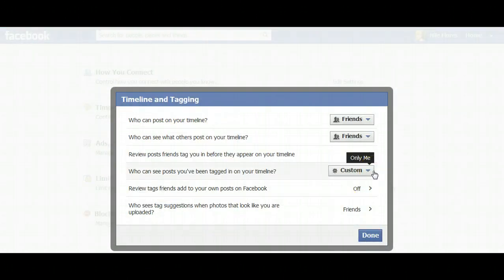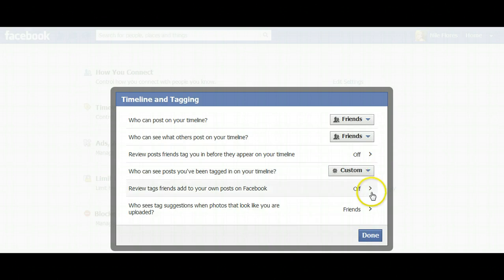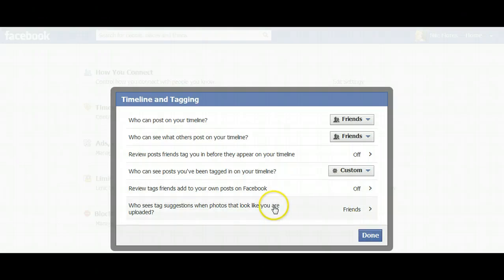Who can see posts you've been tagged in on your timeline — you can select everyone, friends of friends, friends, or a custom list. And of course, review tags friends add to you on their own posts. And who sees tag suggestions when photos that look like you are uploaded.